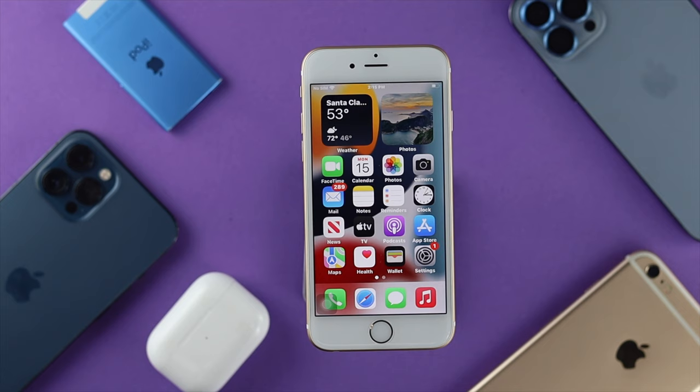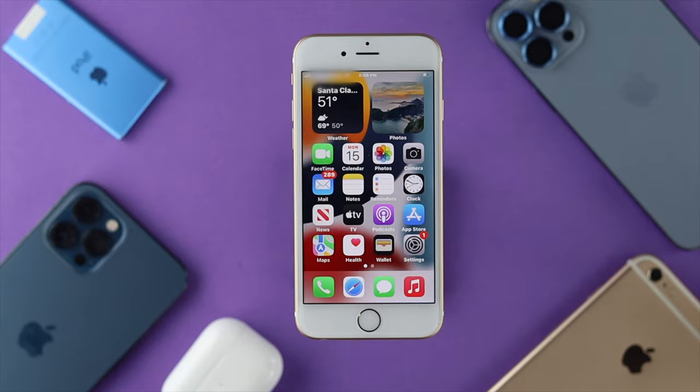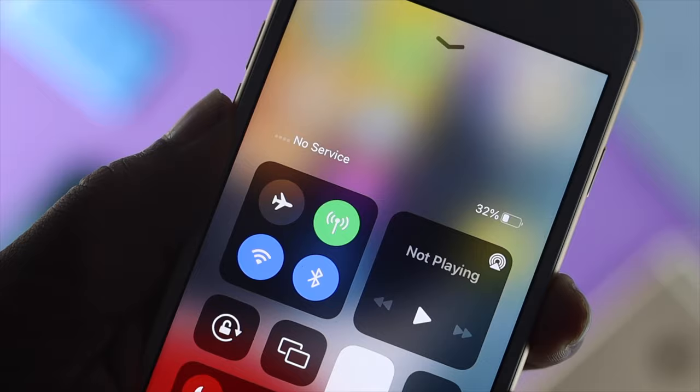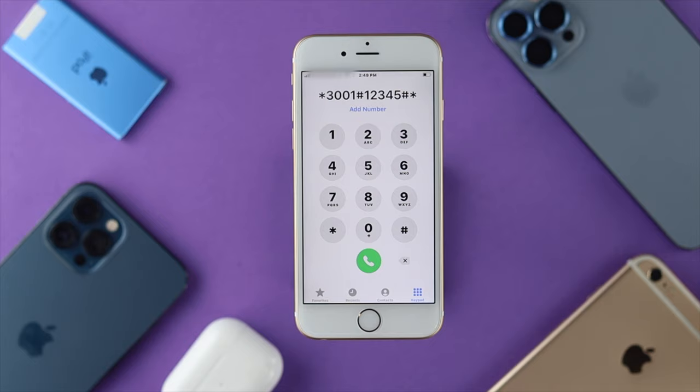Now let's talk about your network coverage on the iPhone 6s and 6s Plus. If you especially travel from one place to another and start encountering those issues, the next thing to do is open up your dialer and dial this code: *301#12345# — then go ahead and call it.